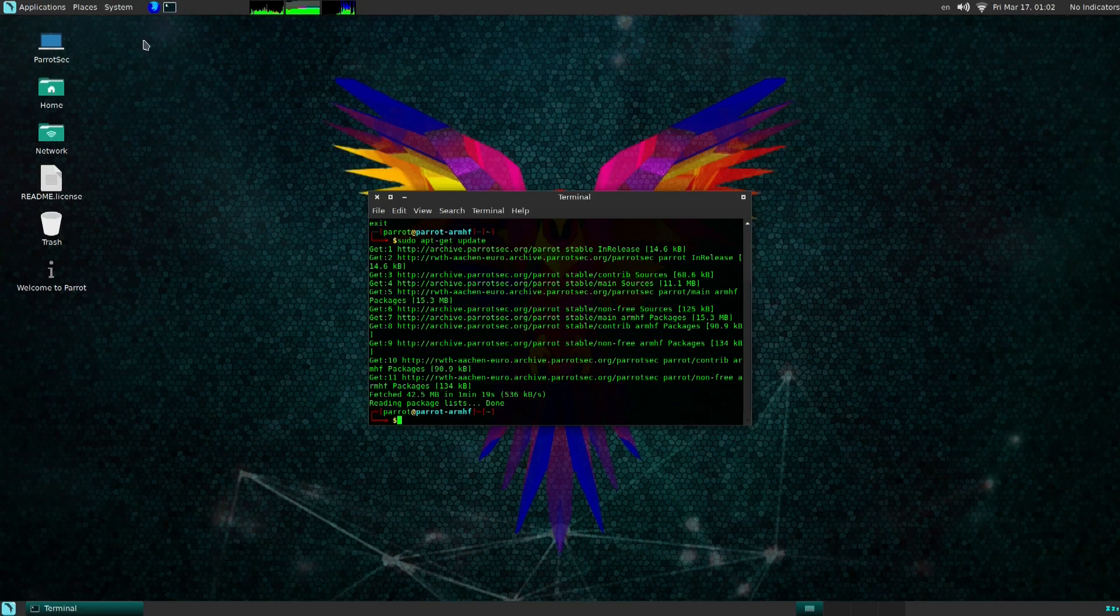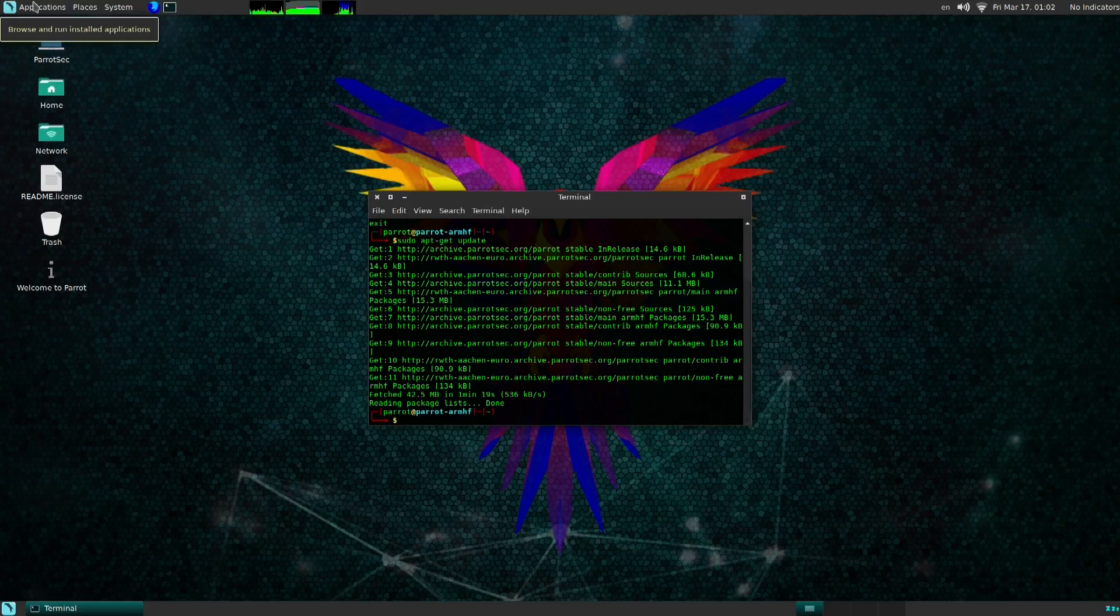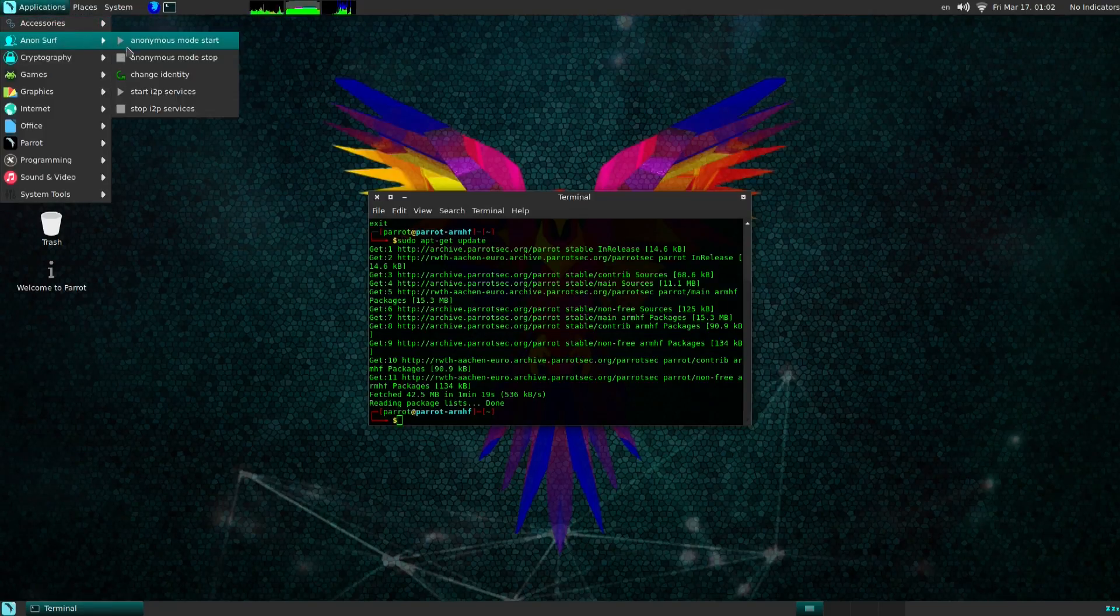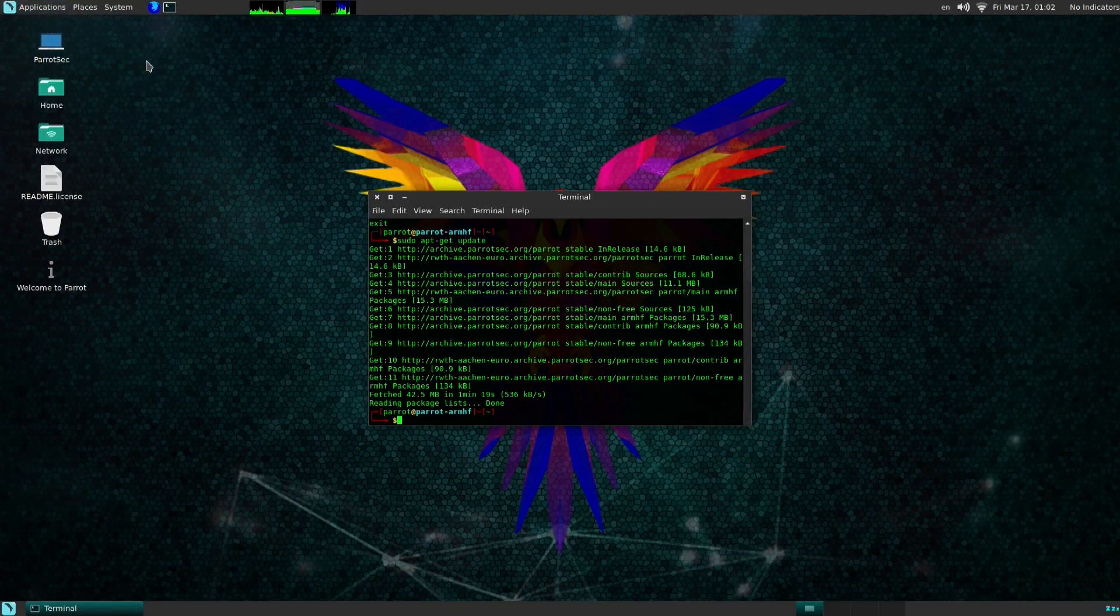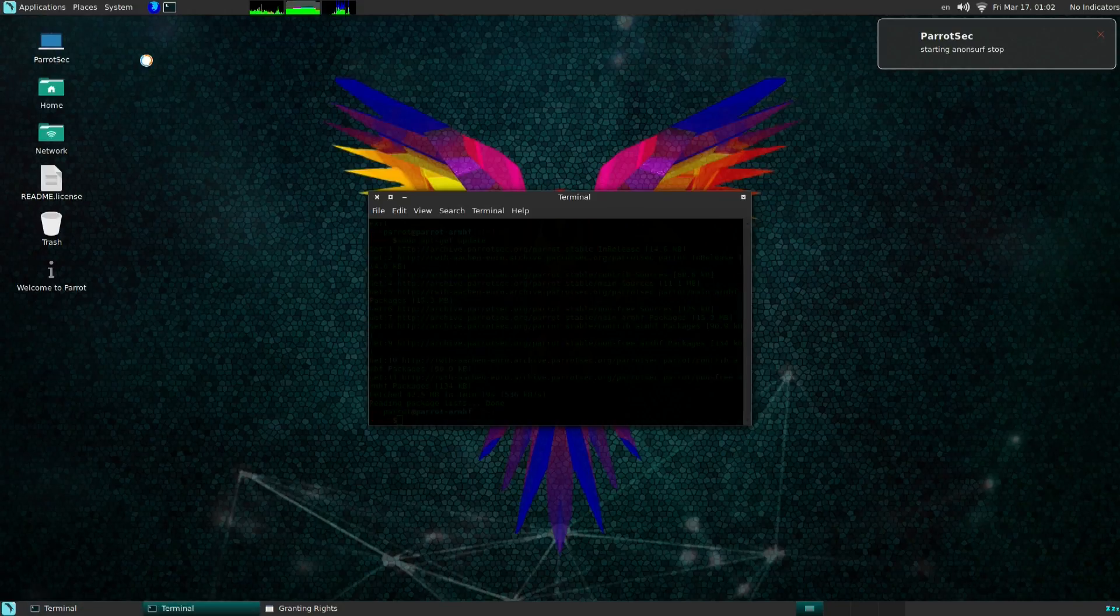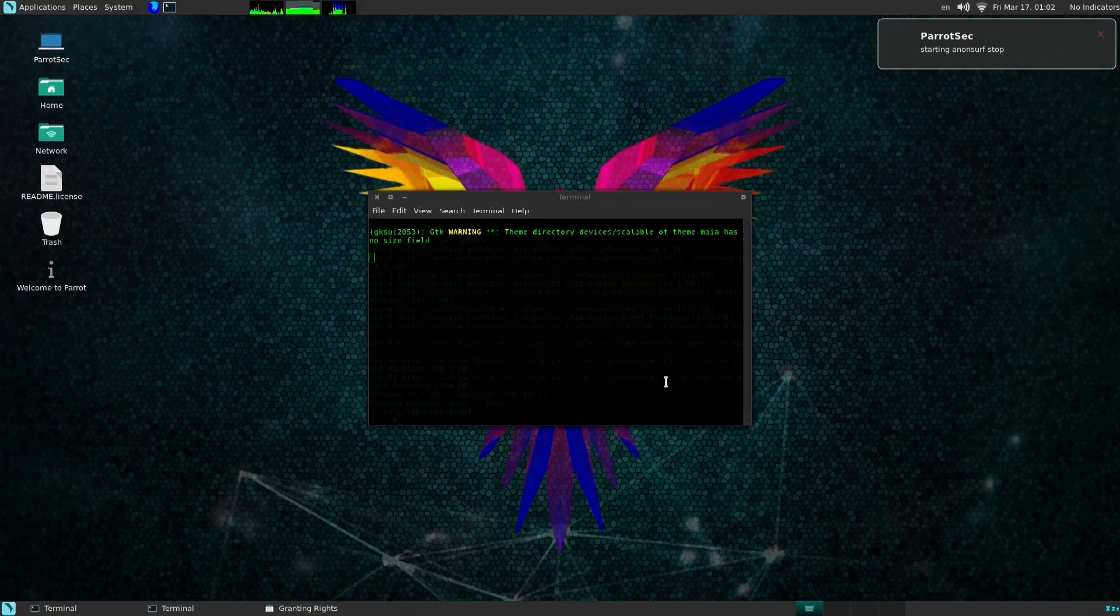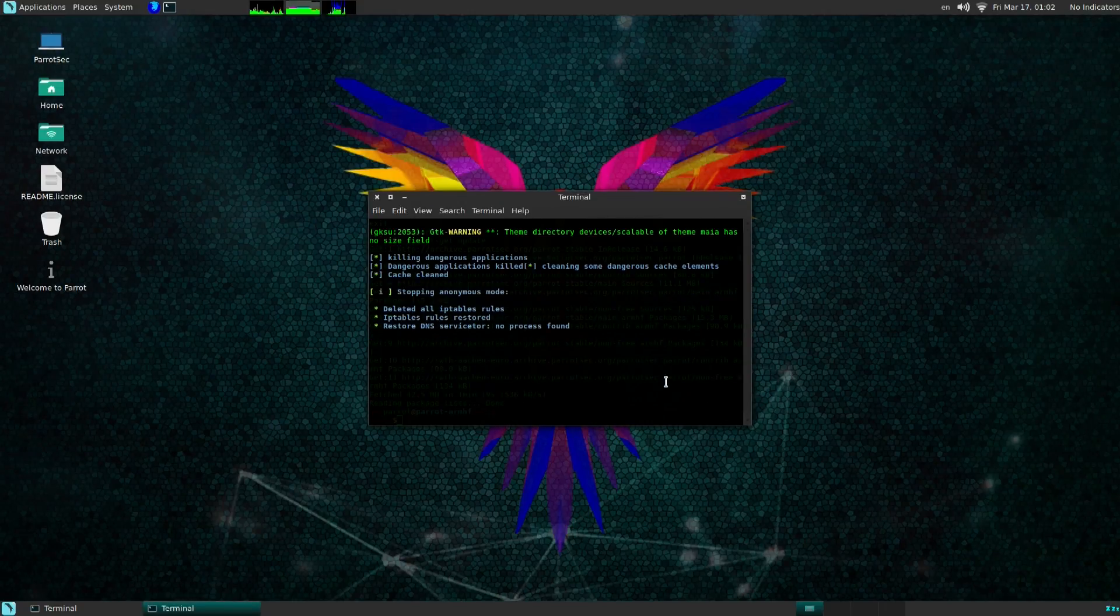Now to disable this all you have to do is go back to applications and hit anon stop and that will basically get you out of the Tor network so you could go back onto CleanNet.